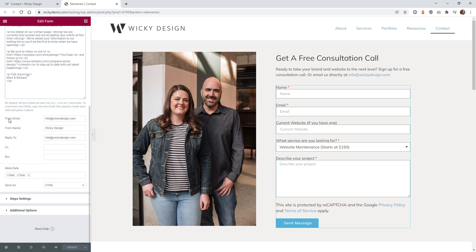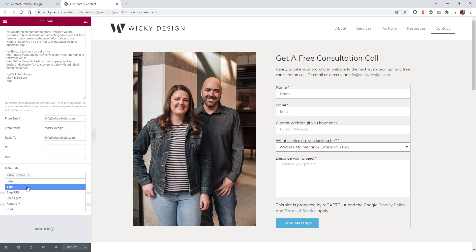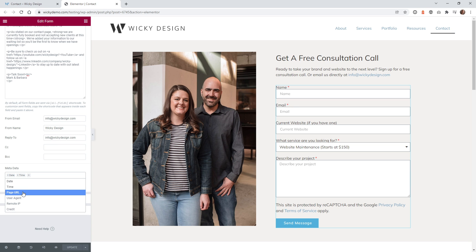You're going to want to fill in the From Email to make it look like it's coming from your website — so something like info@wikidesign. The From Name would be Wikidesign. Then if they hit Reply, you want it to go back to you. You can also add CCs and BCCs if you want. You can also add some metadata — for example, date and time so the user knows when it was sent from your contact form. You could also do page URL, which shows what URL the contact form was submitted from.